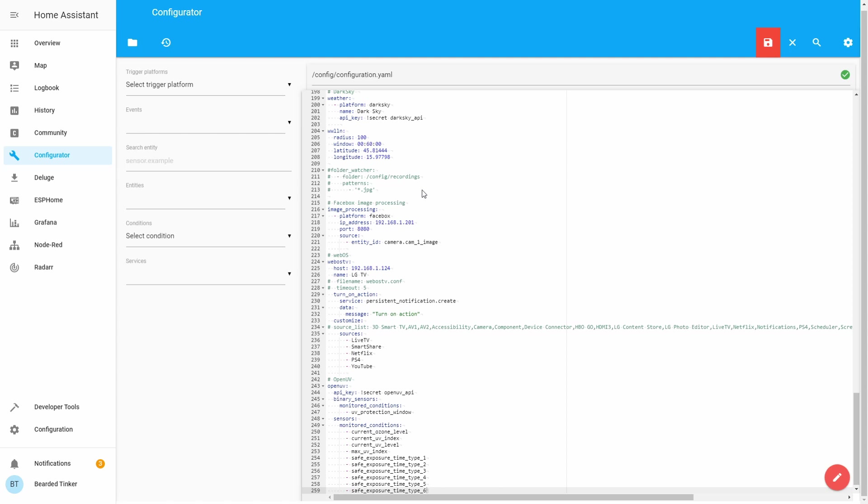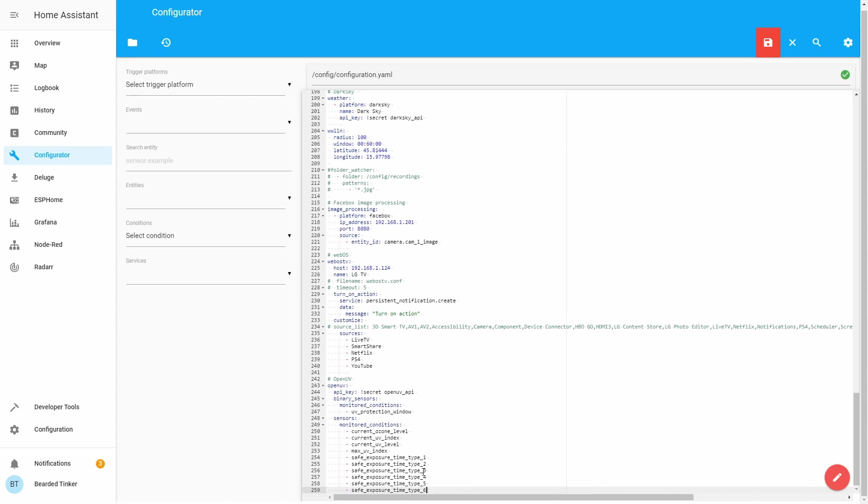So, for example, safe exposure time type 1 will give you maximum time that a person with skin type 1 can spend in the sun before it starts burning. And this is it for this OpenUV sensor and binary sensor.